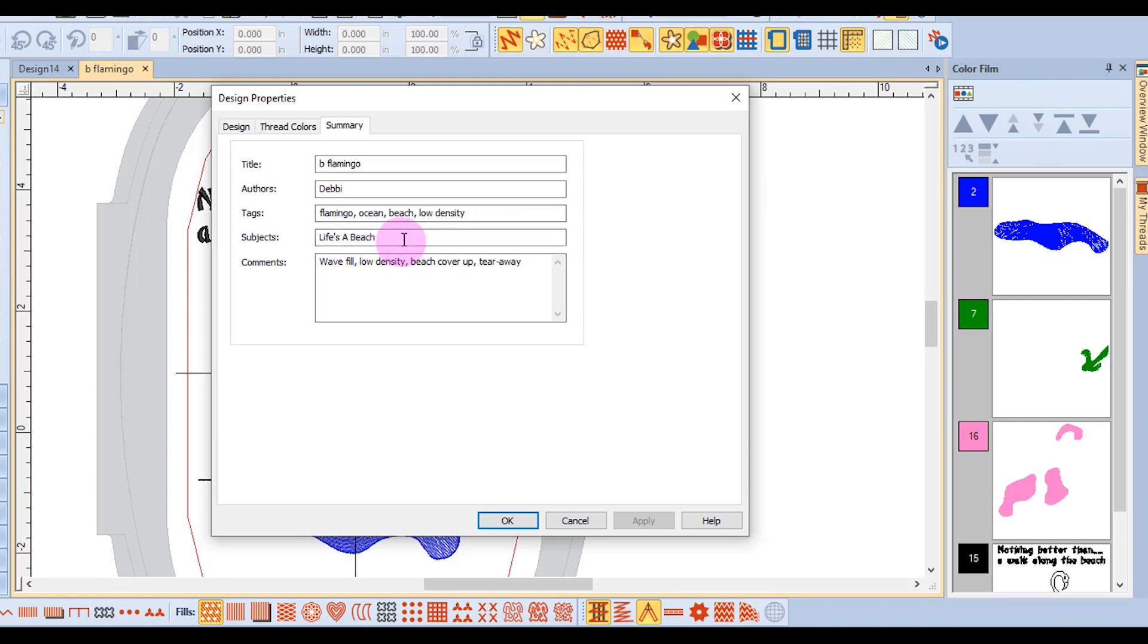The subject is where you can title the design or title a project in this case. And then in the comments section you can enter any special information that you need about how the design was created or stitched or what stabilizer was used. Just any information that will be helpful to you.